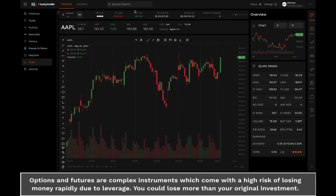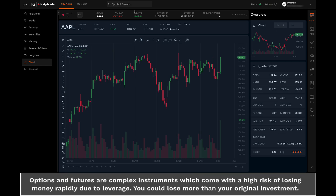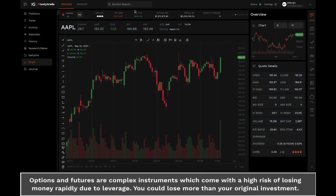Once an active symbol is set, you will see that symbol's chart and data populate across your platform.